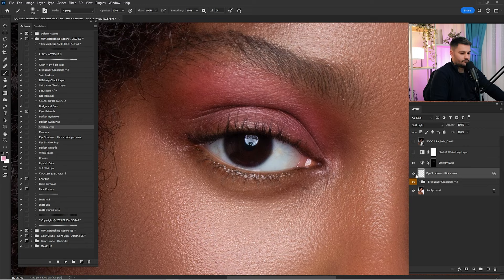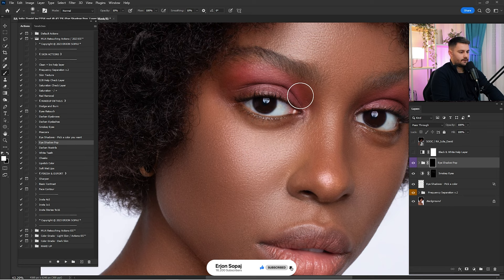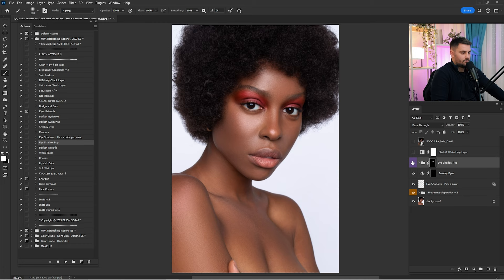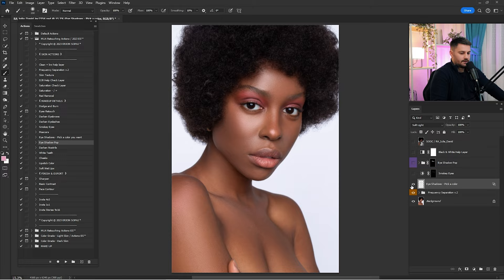Now click on 'eye shadow pop' and click play — just paint around the eyeshadows. These makeup artist retouching actions 2023 are amazing for makeup artists. If you're a makeup artist looking to enhance your portraits, make sure to download these actions. Here's a before and after. Now I'm going to click on the eye shadow and reduce it by 50%, reduce the smoky eyes just a little, click on the eye shadow pop and set it to about 25%. Check before and after — I think we are good.